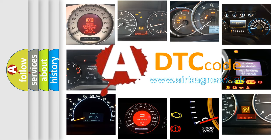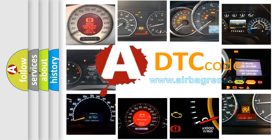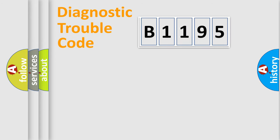What does B1195 mean, or how to correct this fault? Today we will find answers to these questions together.